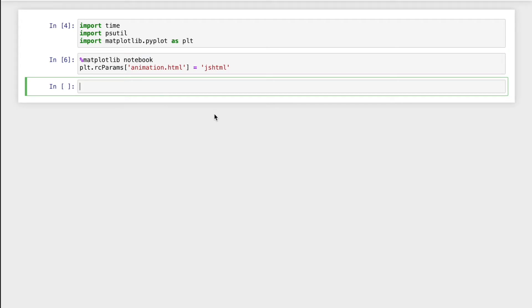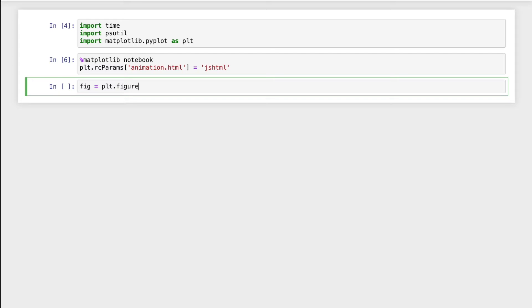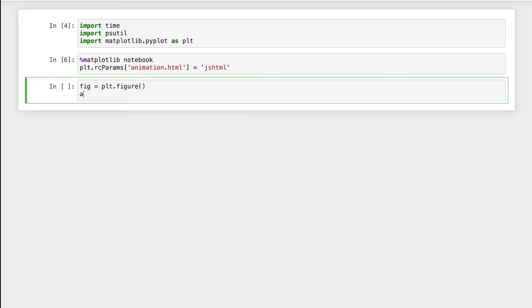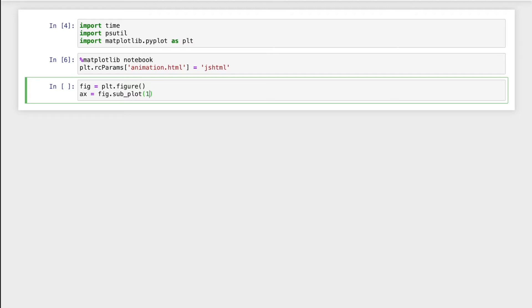fig equals plt.figure and I will use ax equals, we're gonna add subplot. Let's say I want one plot, one row, one column at a time.